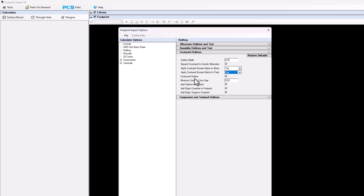The contoured outline is next and it's checked on by default, but if you uncheck it, you're going to get a rectangular courtyard. Contoured means it's going to contour around your pads and around your body. Uncheck it and you'll get a square courtyard.